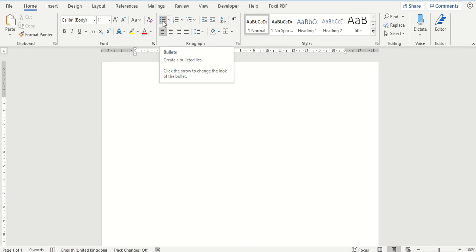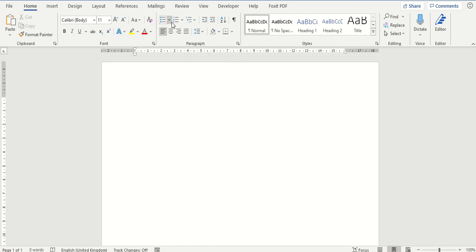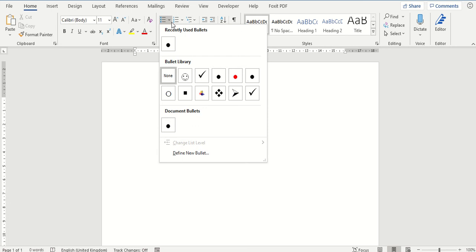There are two parts to this button. The main part will just insert a bullet point, the style of it will be the last style that was used, or you can click on the drop down arrow here where it gives you a variety of different styles of bullet points to choose from.